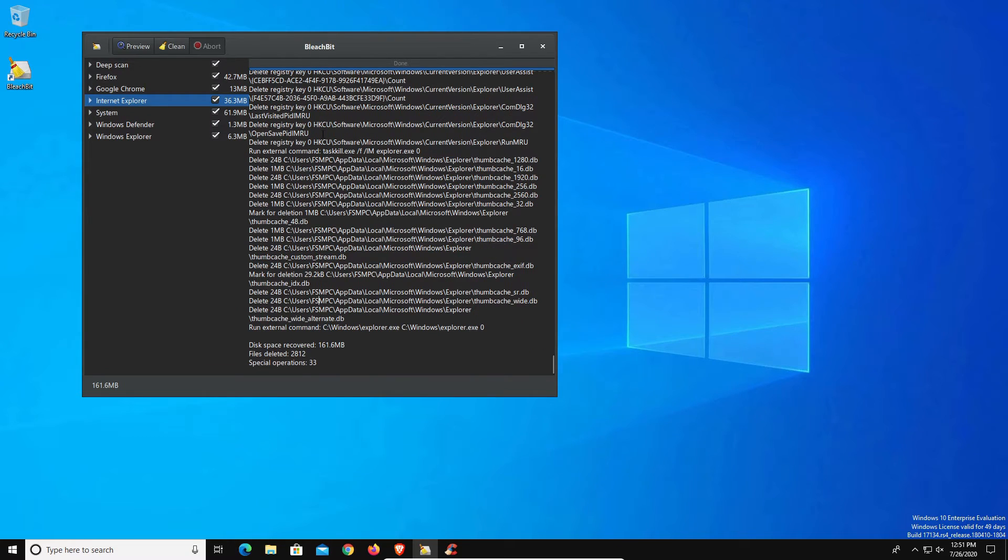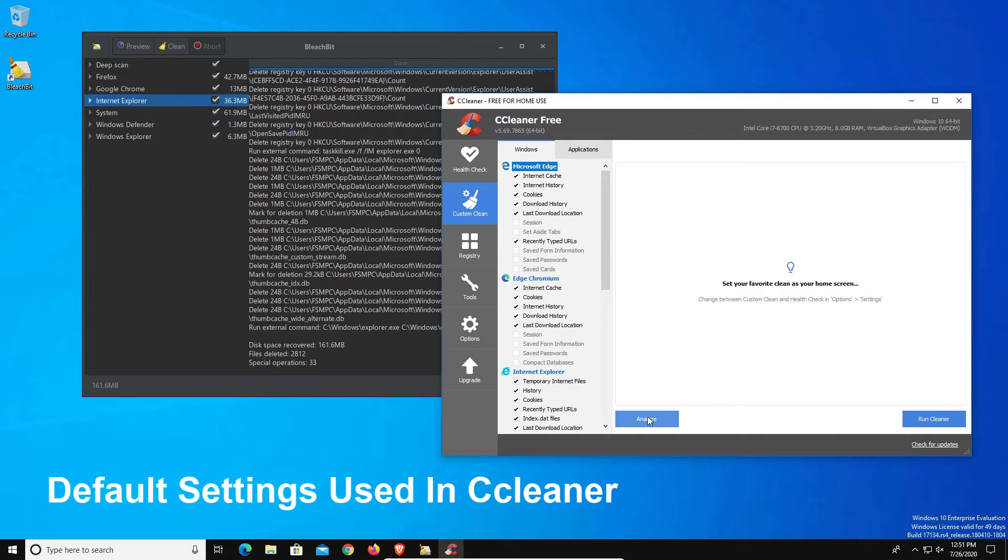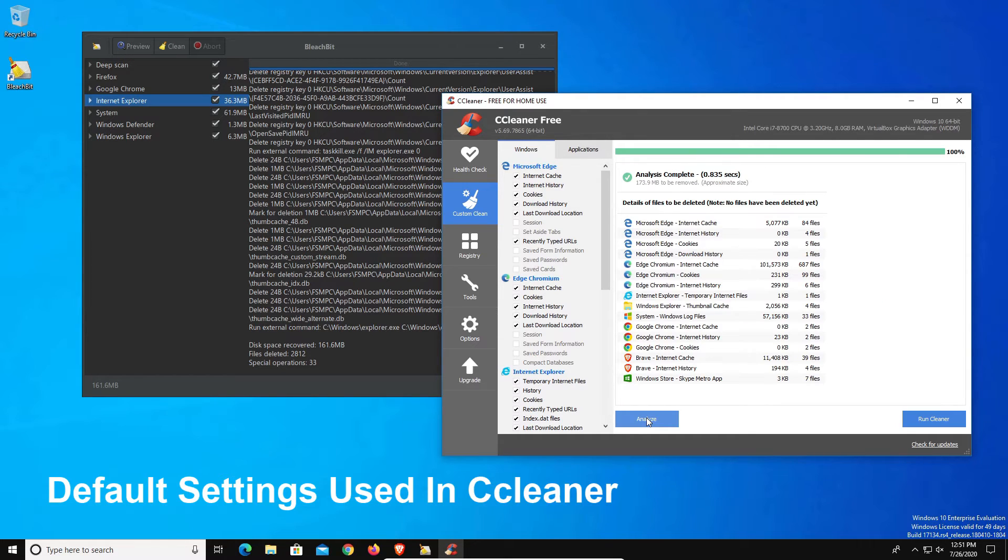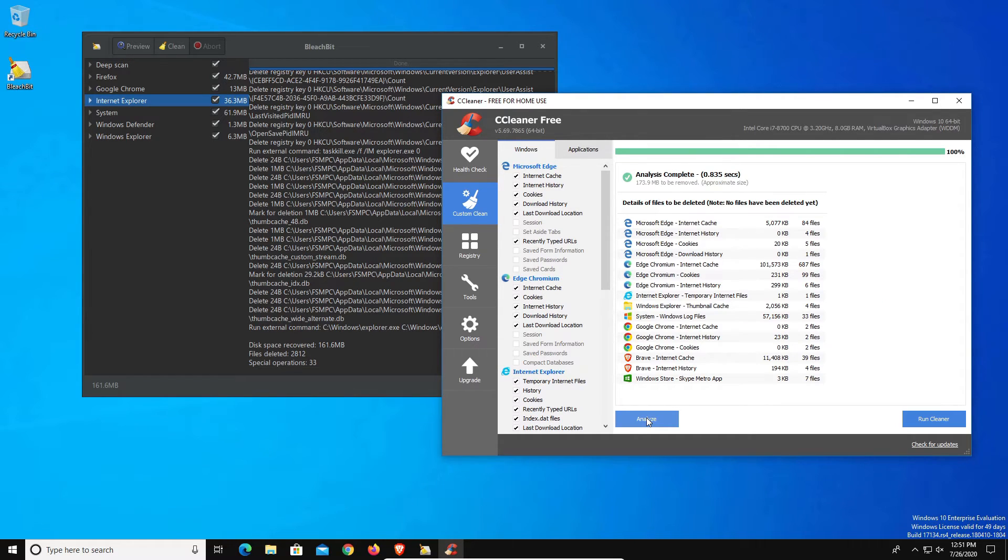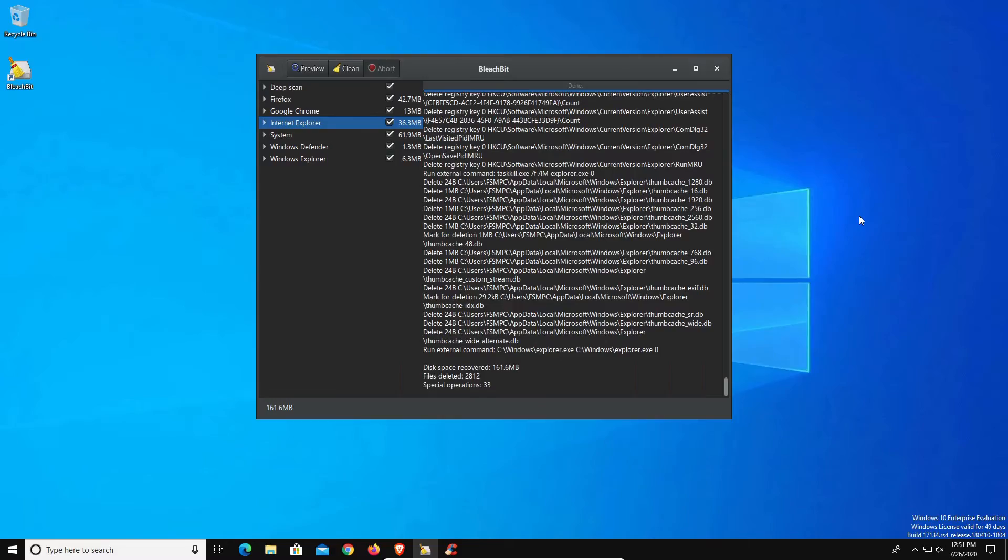Now that we've actually run BleachBit, let's go ahead and open up CCleaner and I'm just going to hit the analyze button just to see if it finds anything additional. I do expect it to find additional items just because of those two browsers that BleachBit was not picking up. We do see that it does find some additional items to clean out, but again that's to be expected.